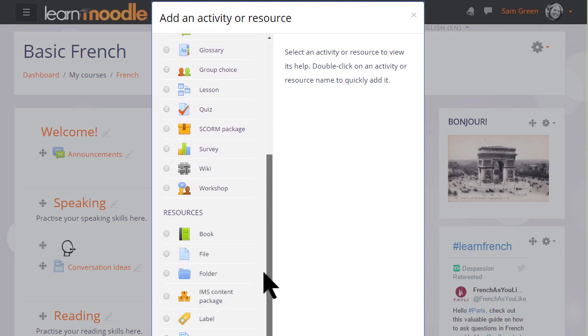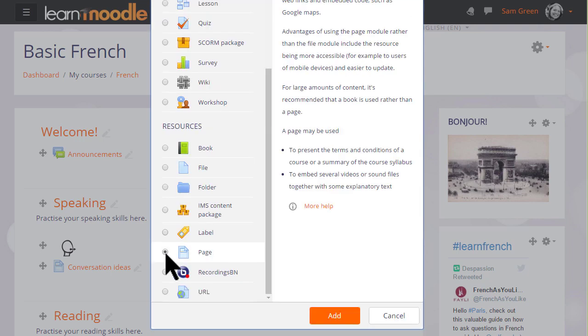The book resource allows us to add a series of pages into which we can type the basic information we want to display or we can use, as we are now, Page. We can click the button twice or click it once and then click the Add button and this will display the screen where we can add our information.